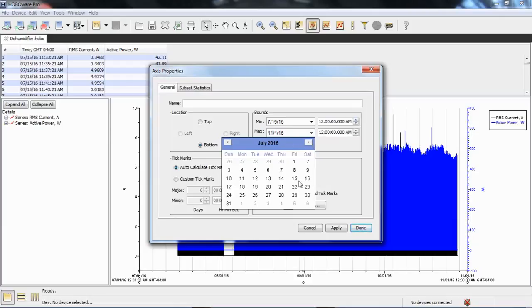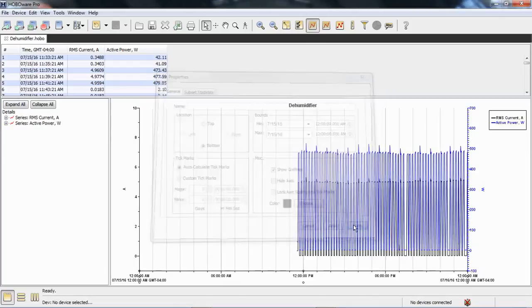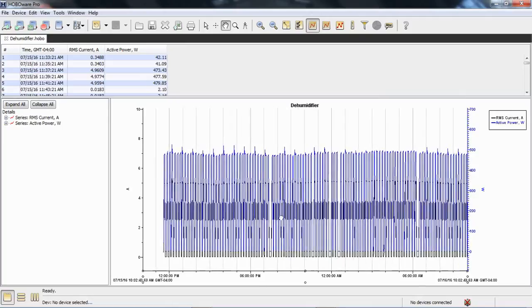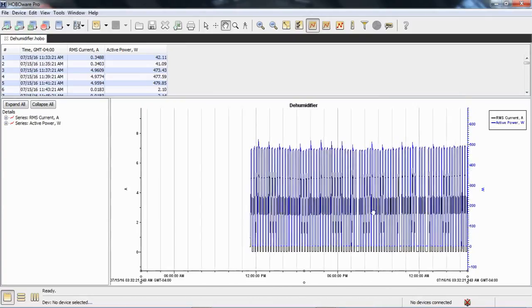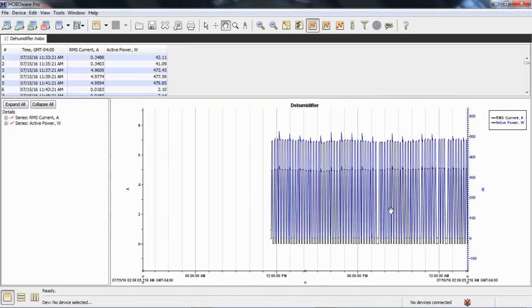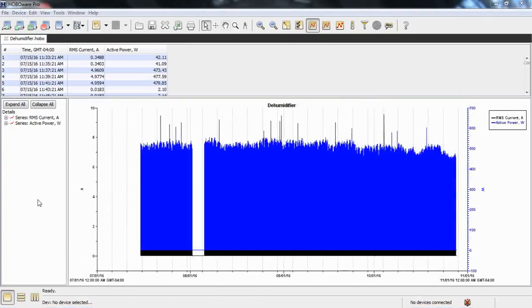We can change the time if we wish. If we click done, there's our 24-hour data. Using our hand tool, we can scroll through that. A lot of data to look at, for sure. The other thing we can do to manage this data is to apply a filter.